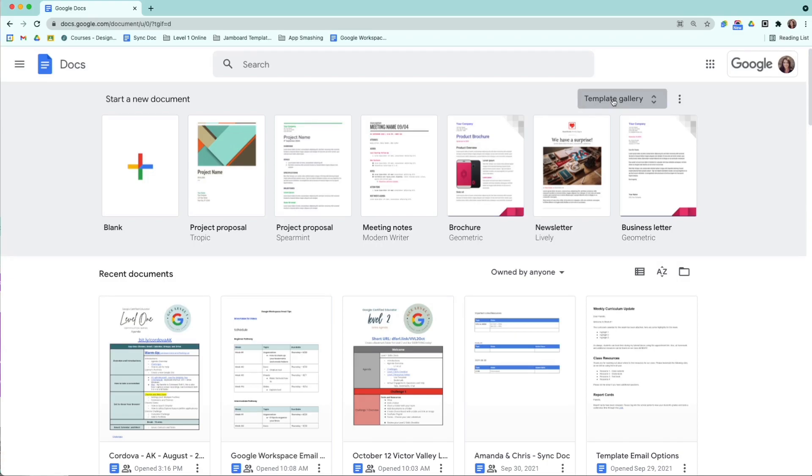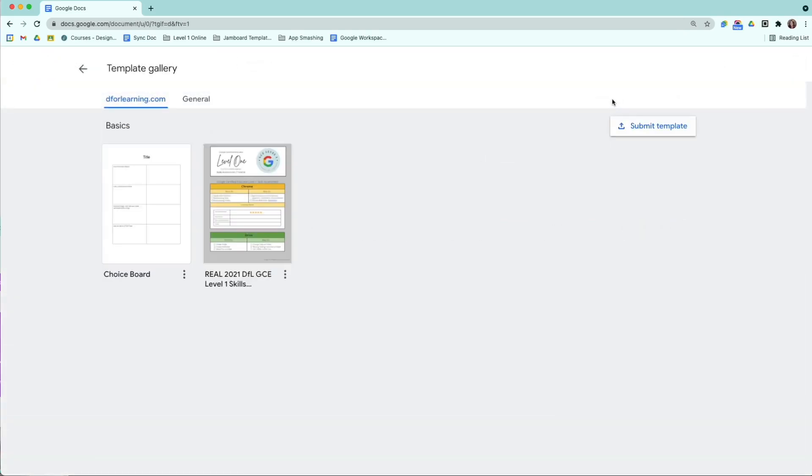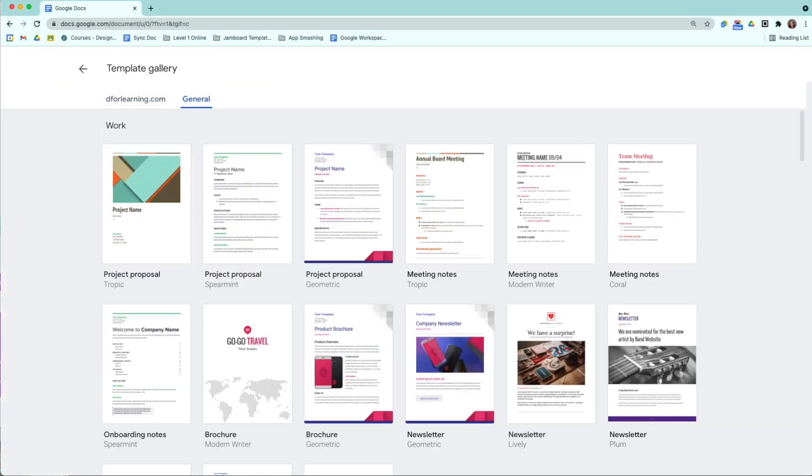Now, depending on whether or not you're using a personal Gmail account or a Work Gmail account, your templates might look different. For example, our Design for Learning account is not considered an EDU domain, so we don't have education templates as our default. So when I click on Template Gallery and I go to General, you're going to see a bunch of work templates. This is pretty standard for business domains.